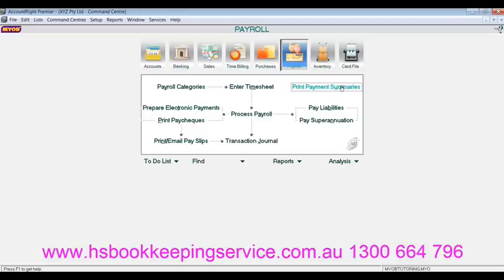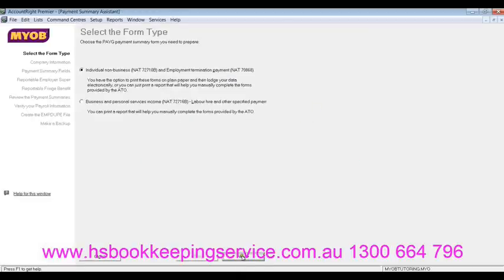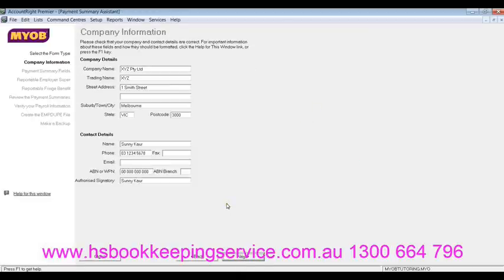Now we go into the payroll command, click on 'Print Payment Summaries'. We go next. In this window, you will confirm the company details. So make sure the company name, trading name, and address is correct. The contact details could be your contact details, your bookkeeper's or tax agent's contact details — basically the contact details of the person who can provide answers or explanation to the ATO if they are having any issues with the payment summaries.